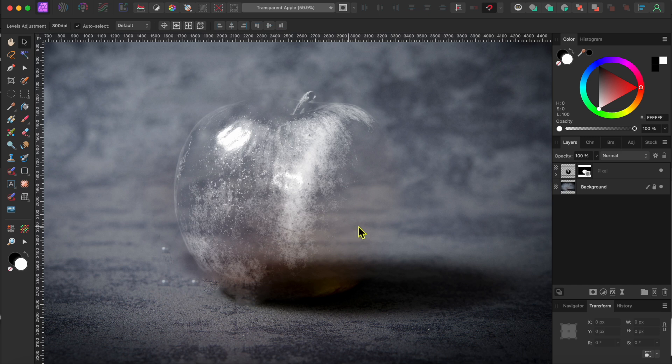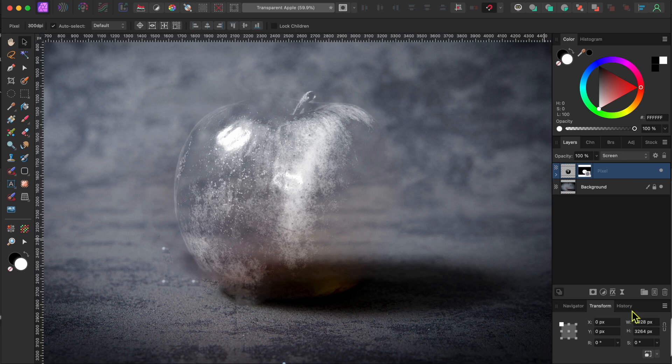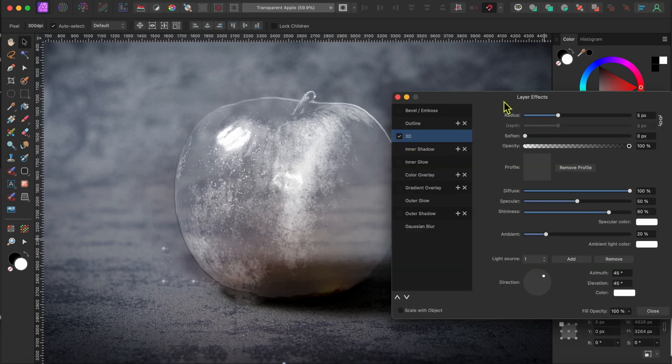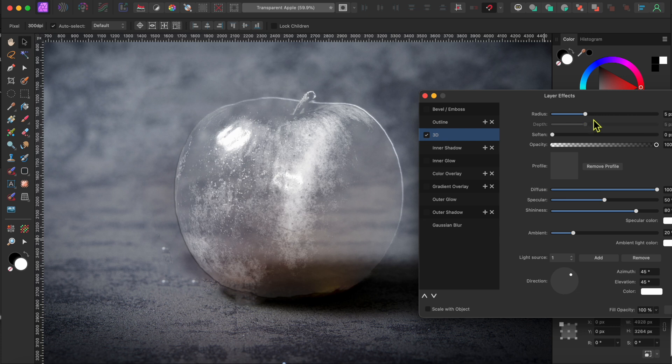Okay, now I'm going to go to the FX button at the bottom of the layers panel and select 3D and check the box. I'll raise the slider up a bit until I get some nice highlights and shading around the edges of my clear apple. Then, I'll close that out.